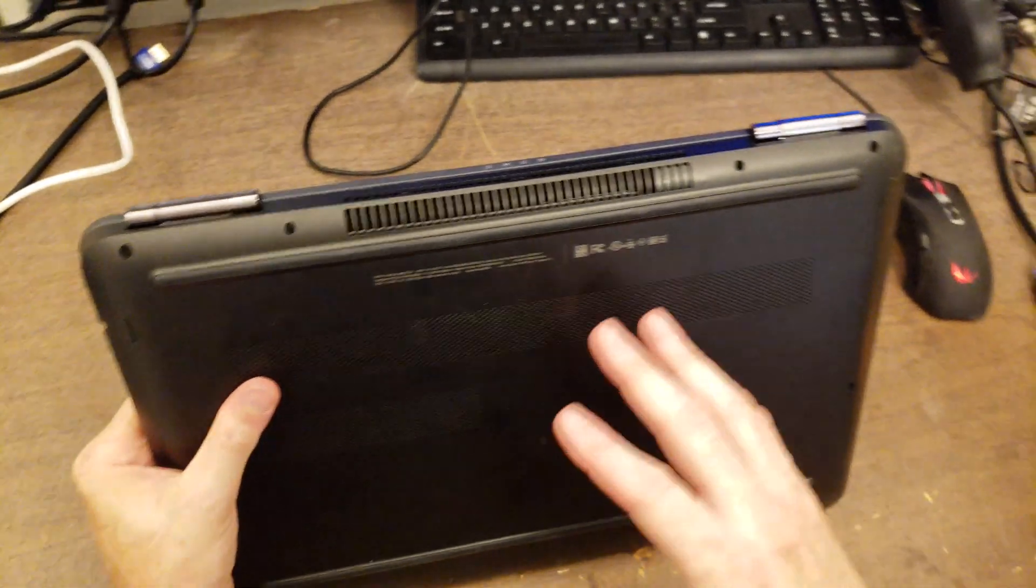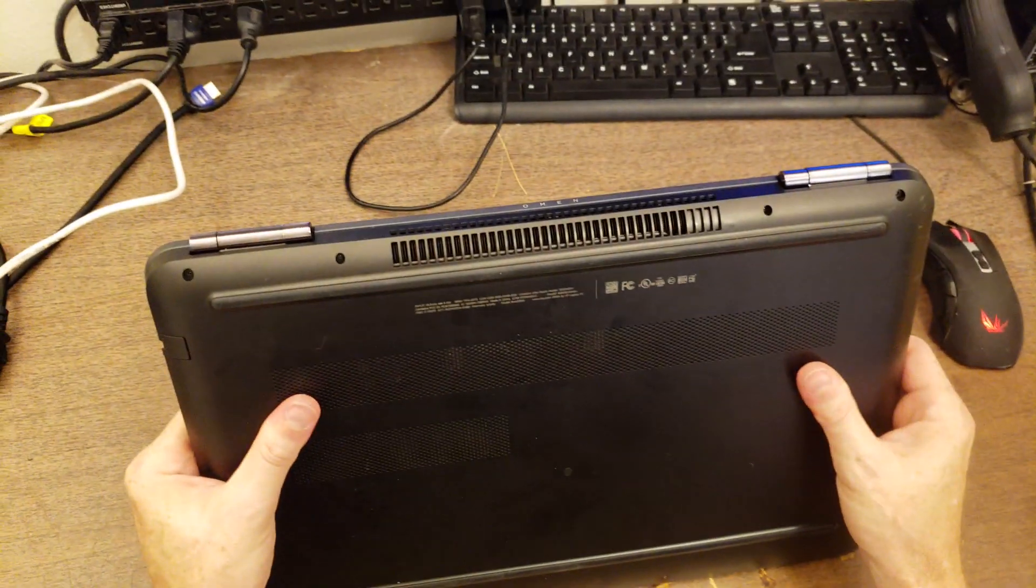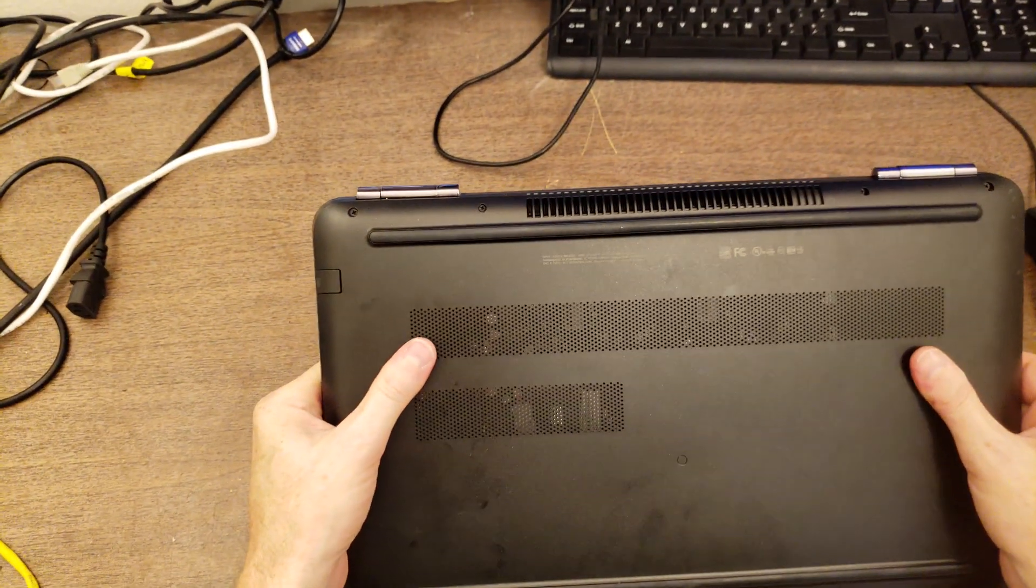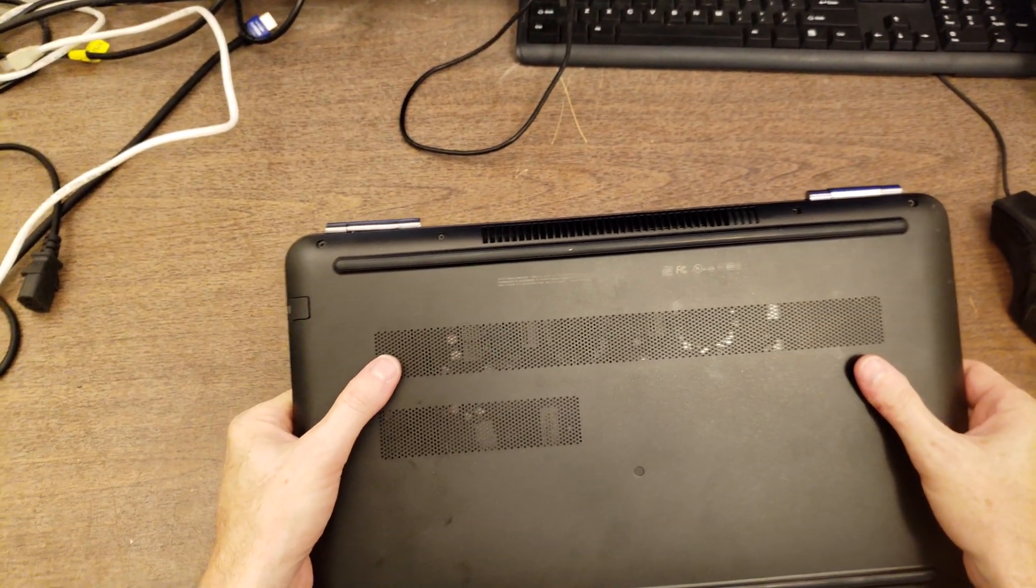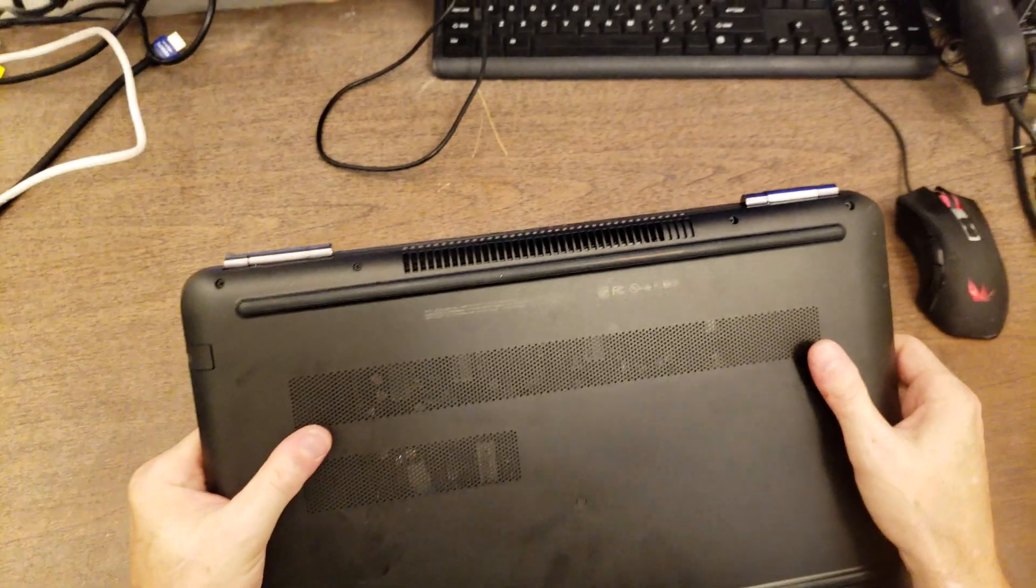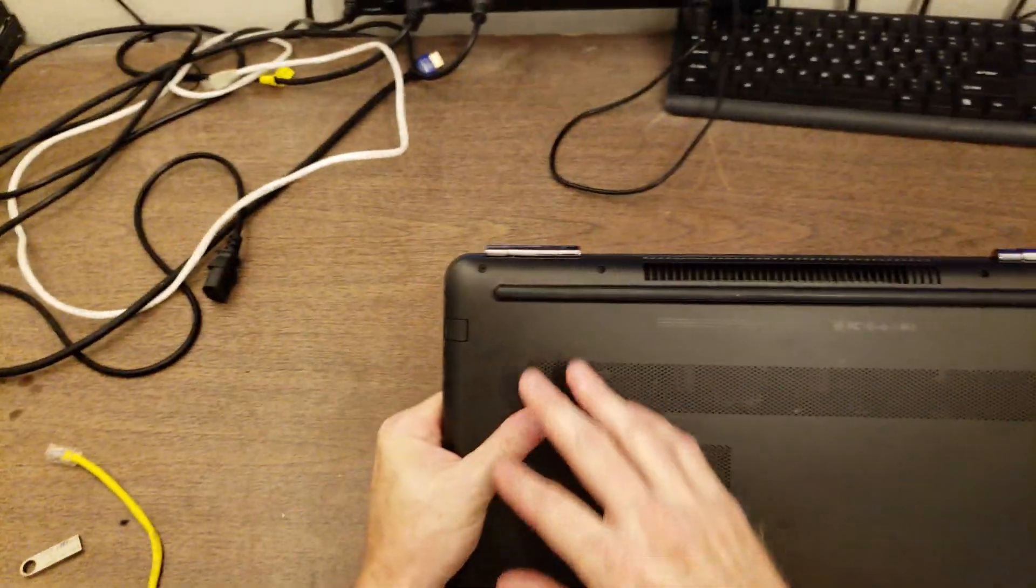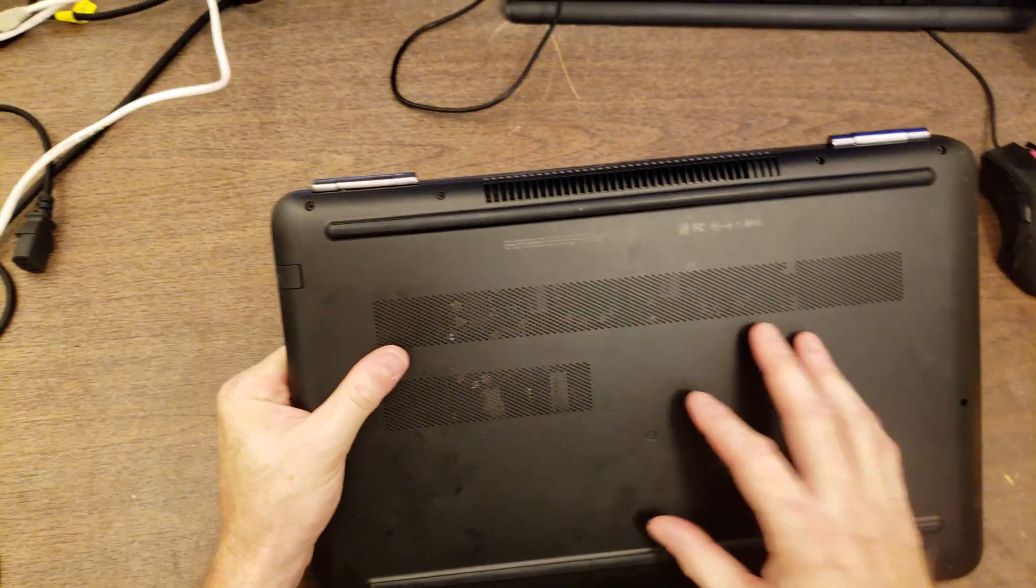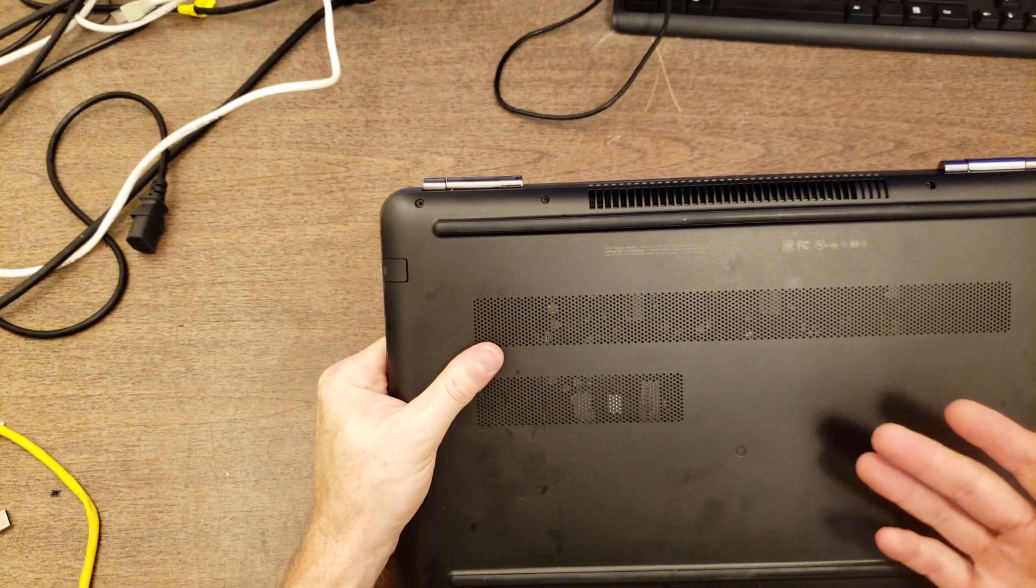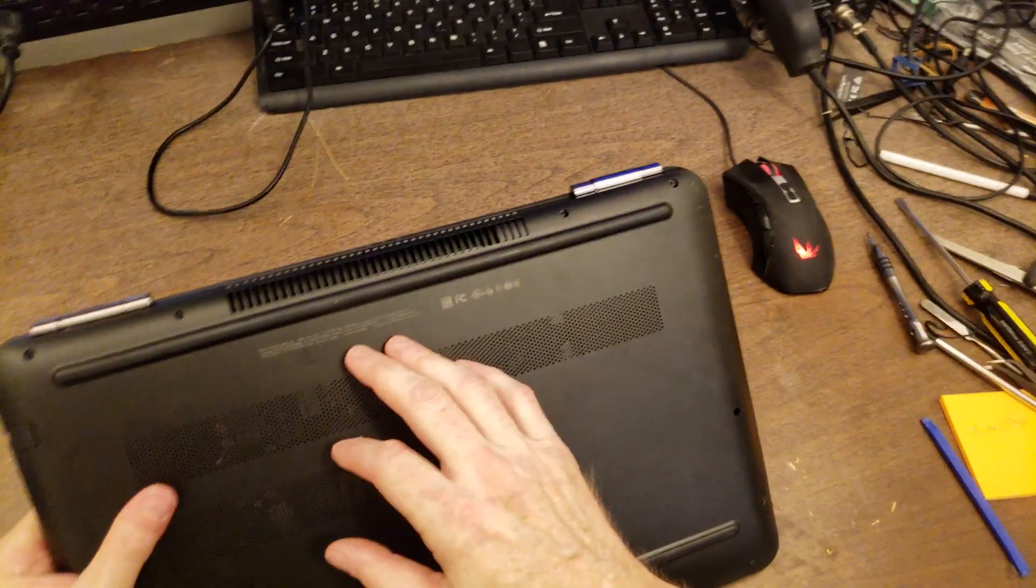So what I'm going to do is open this up and replace the thermal compound between the processor and the cooler. To do that, it looks like it's going to be a bunch of screws on the back that need to come off. And then this back will separate from the palm rest. I'm going to look this up.